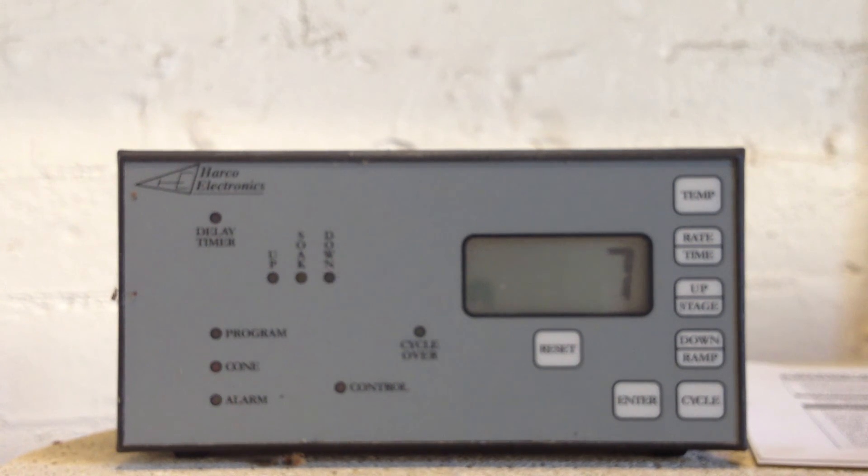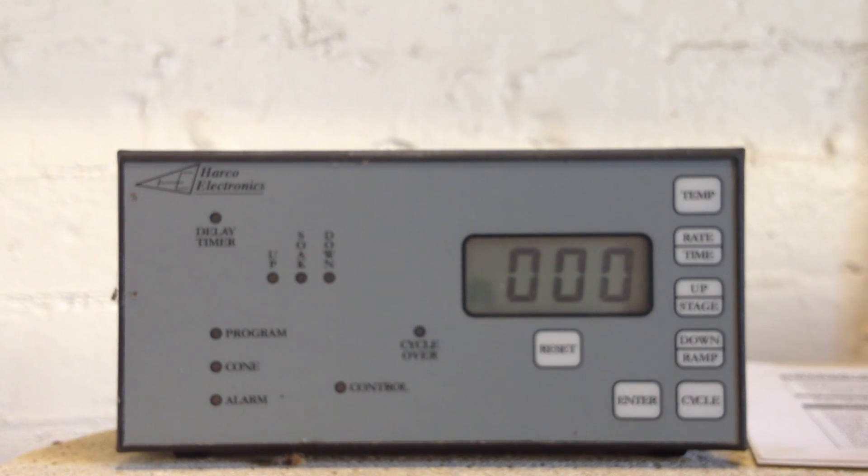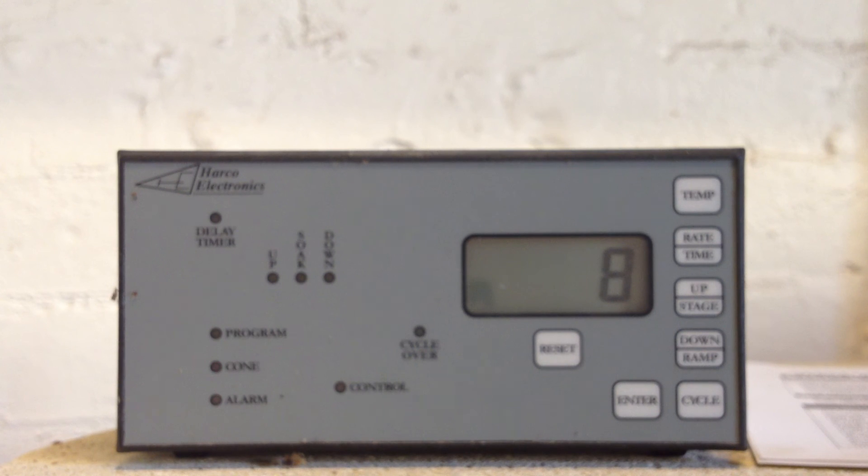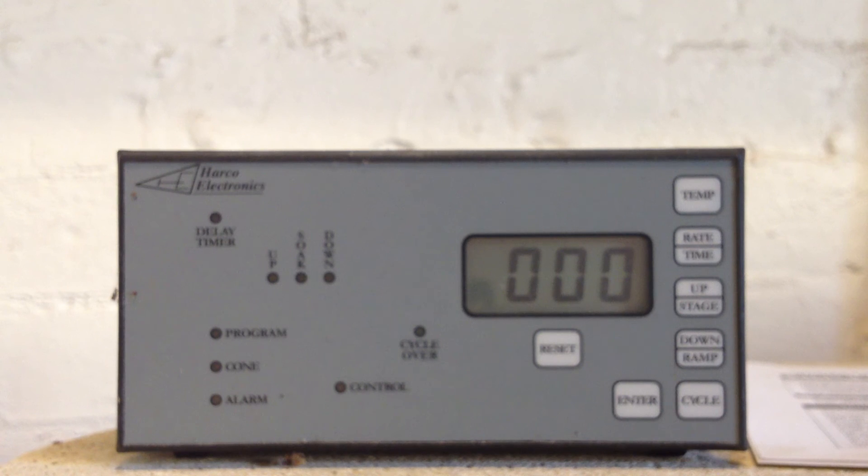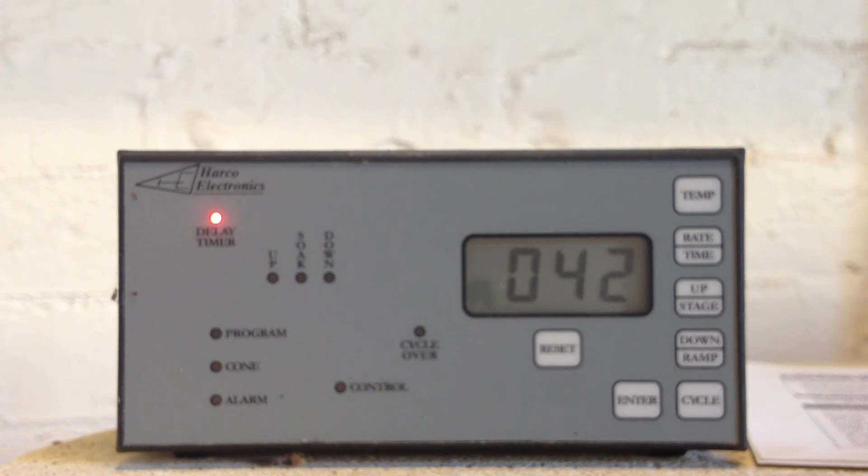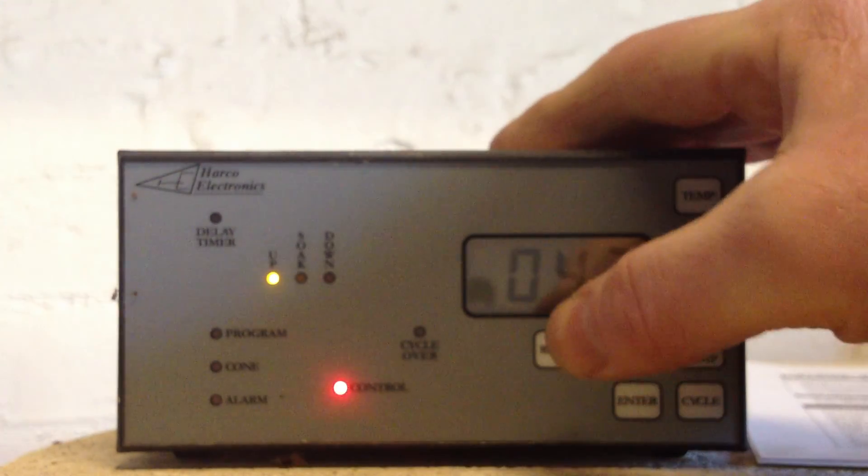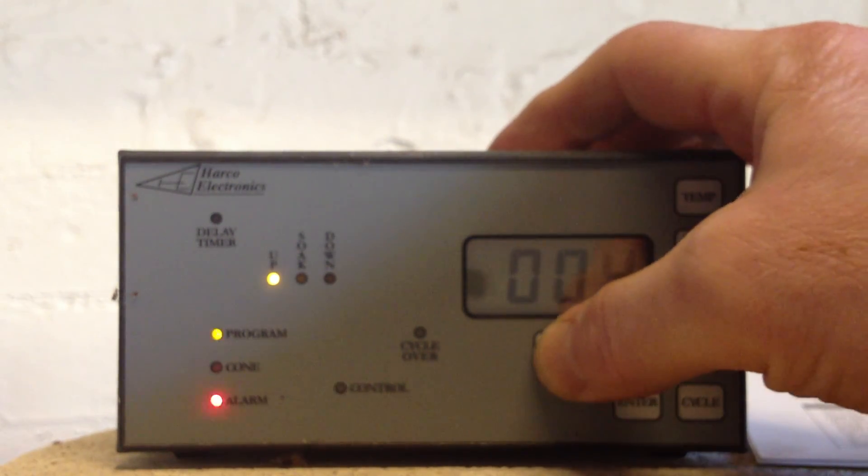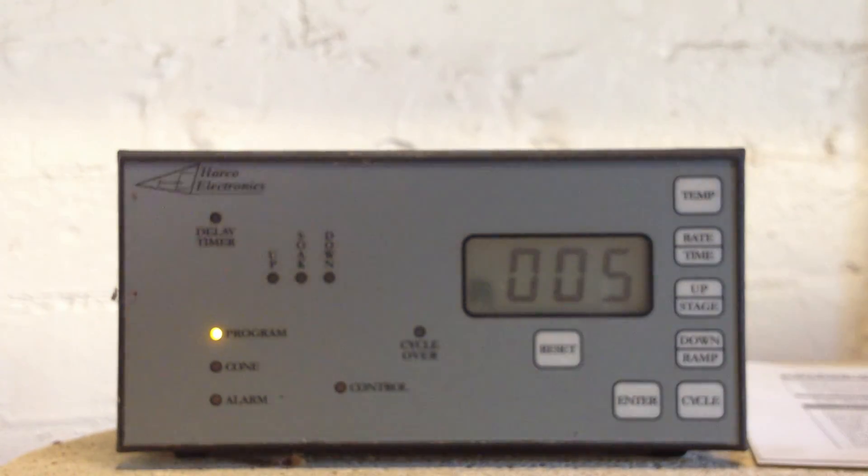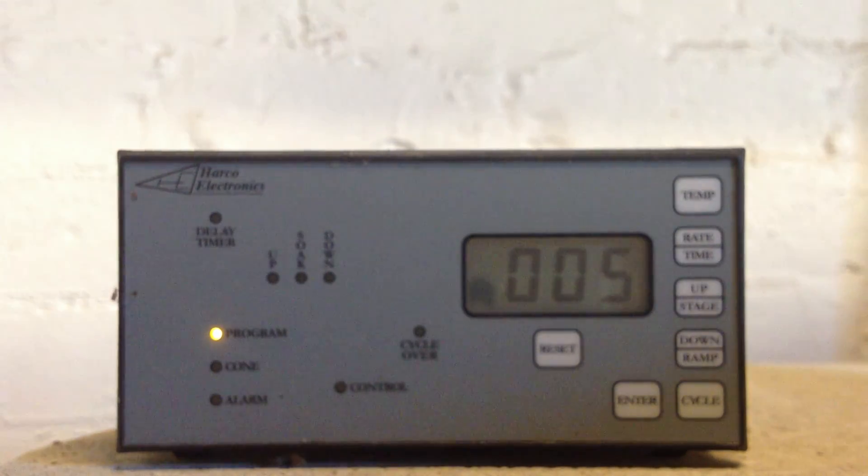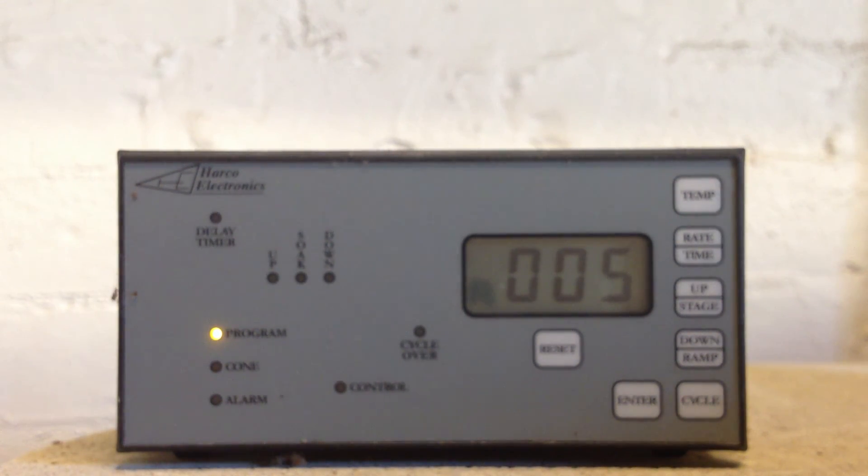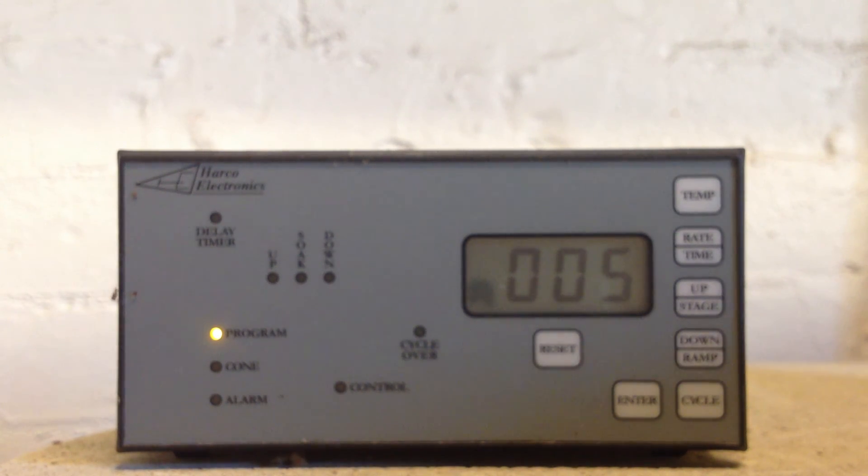So don't forget to hit enter when you select your programming numbers, and whenever you make any adjustments. And this unit will now switch on, but we don't need it to switch on. So we hit reset again, just to turn it off. And that's the Harco eight-stage model HE-NC8 electric kiln controller.